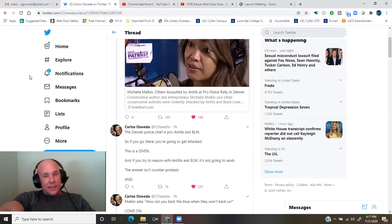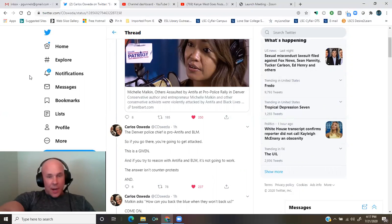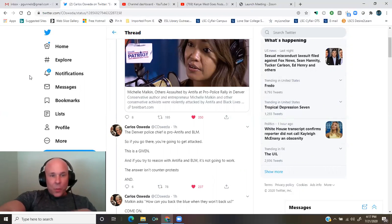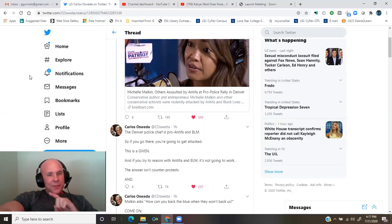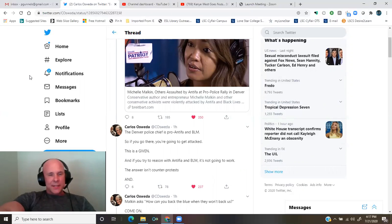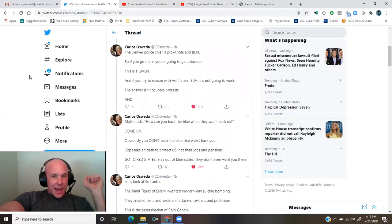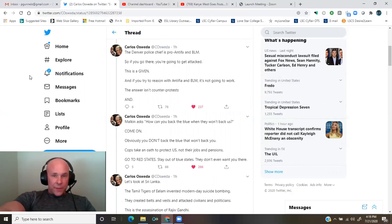This is a given. And if you try to reason with Antifa and BLM, it's not going to work. The answer isn't counter-protests. And Malkin asks, how can you back the blue when they won't back us?